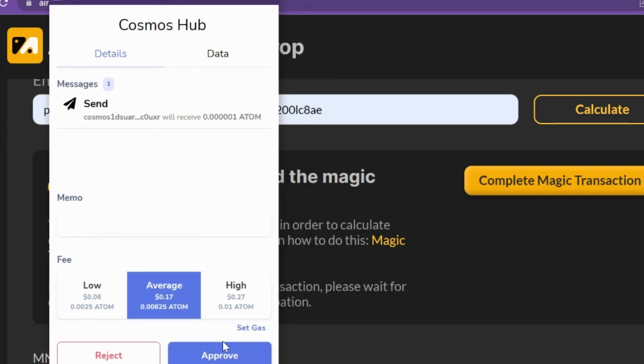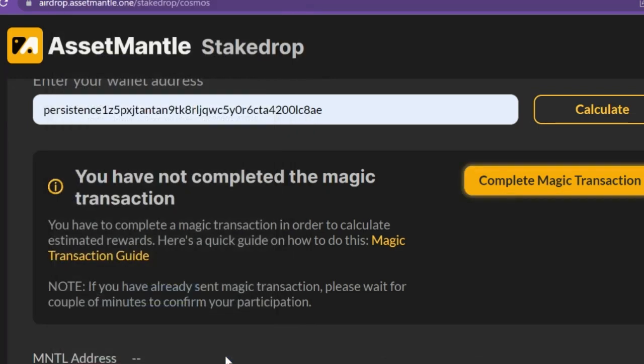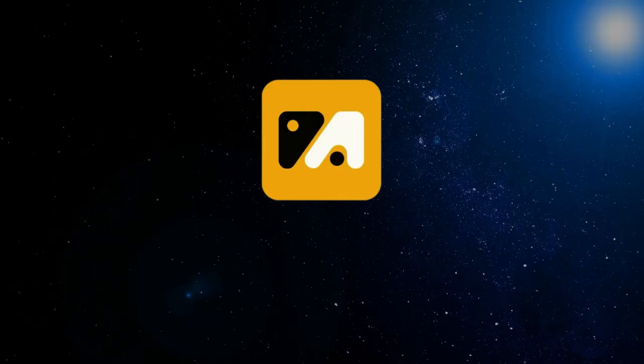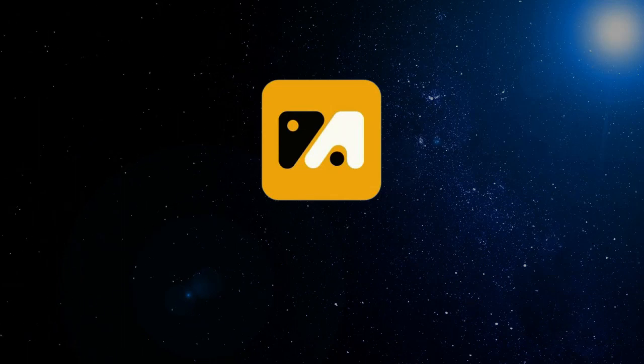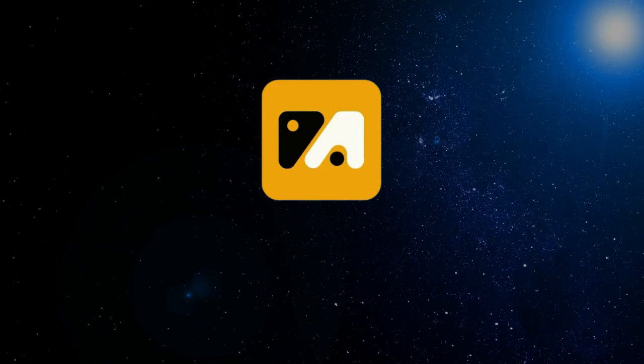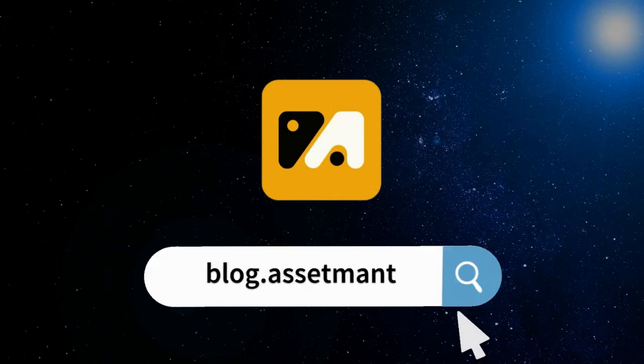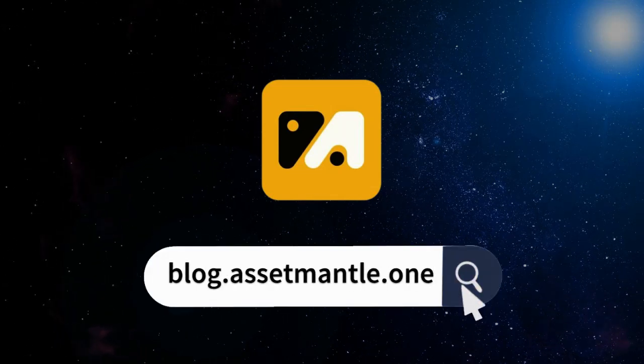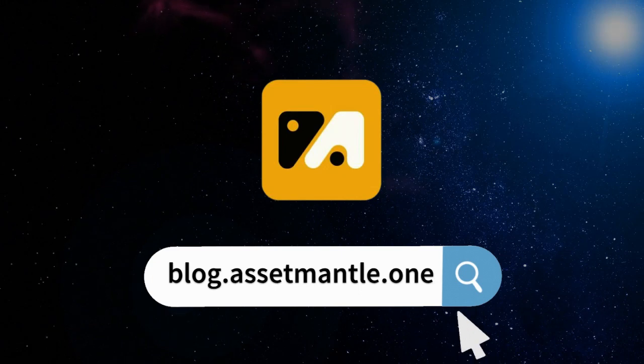If you have any further questions regarding the stake drop or anything else regarding AssetMantle, feel free to reach out to us in our community groups or see our blog for further information.